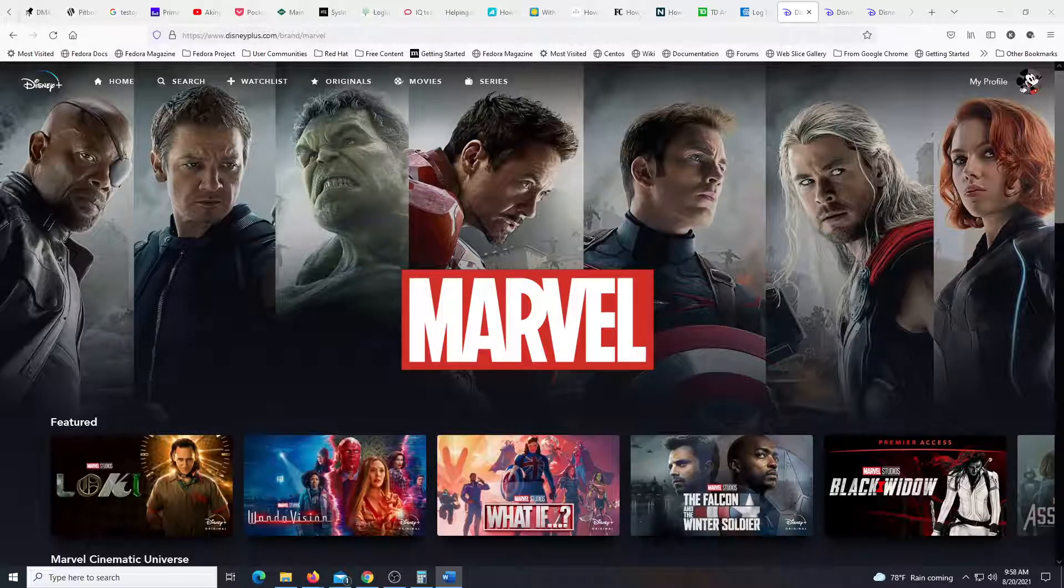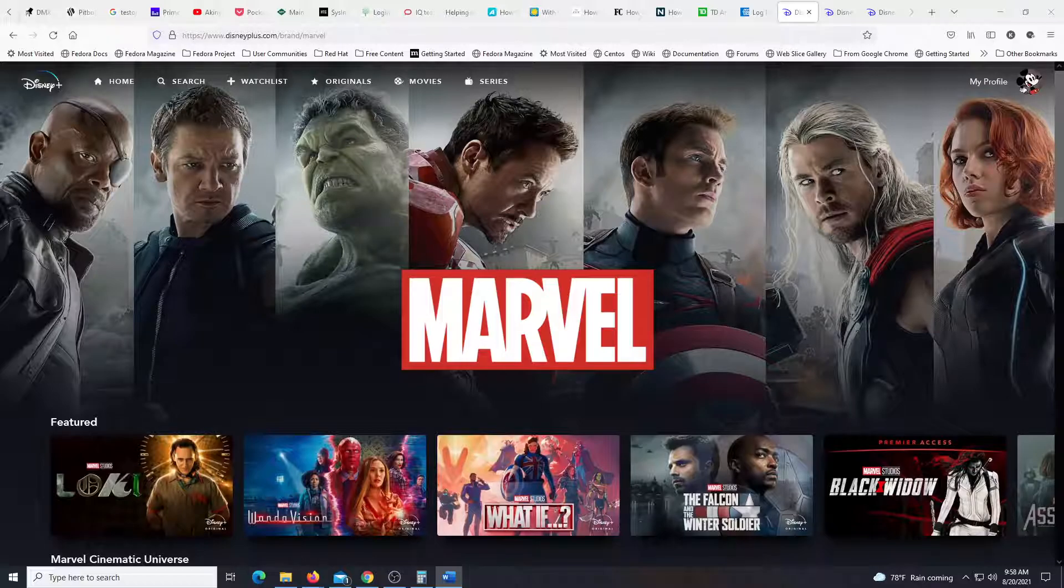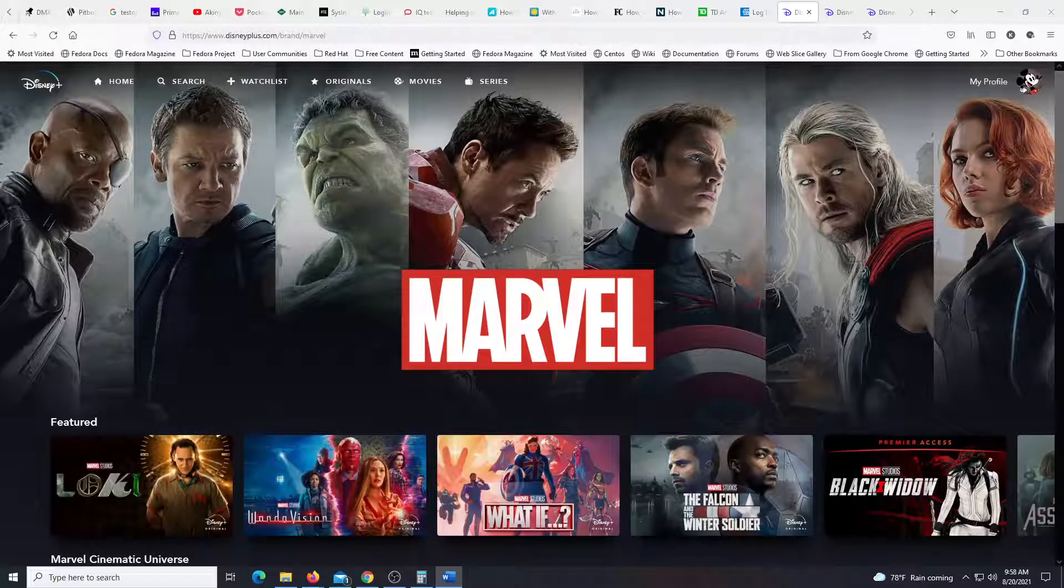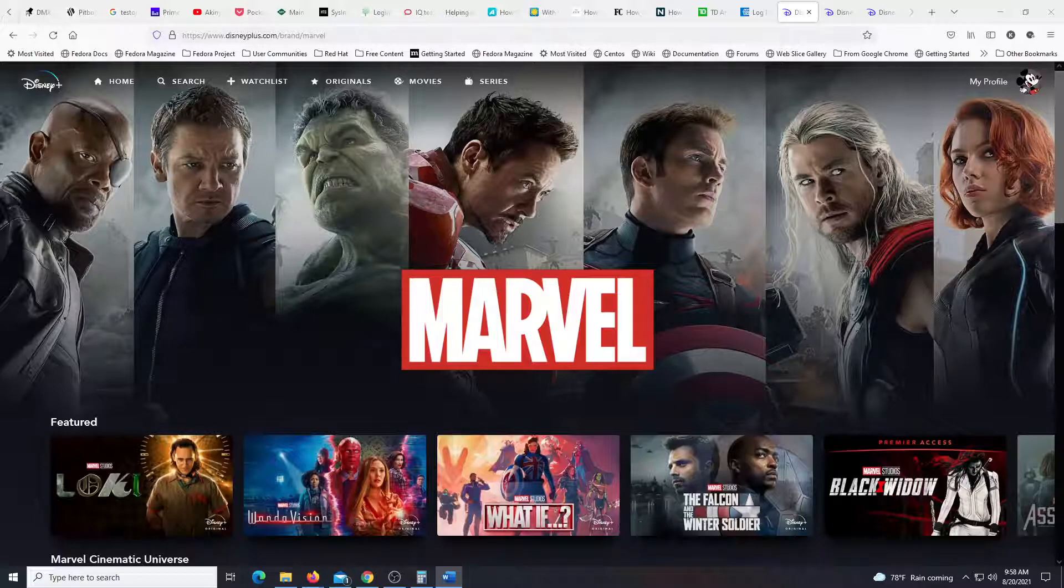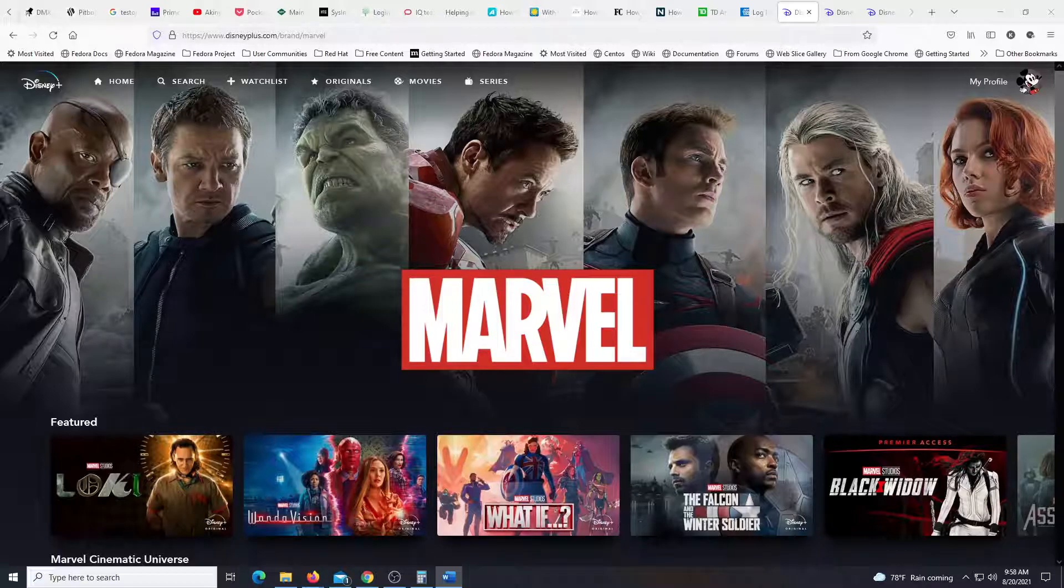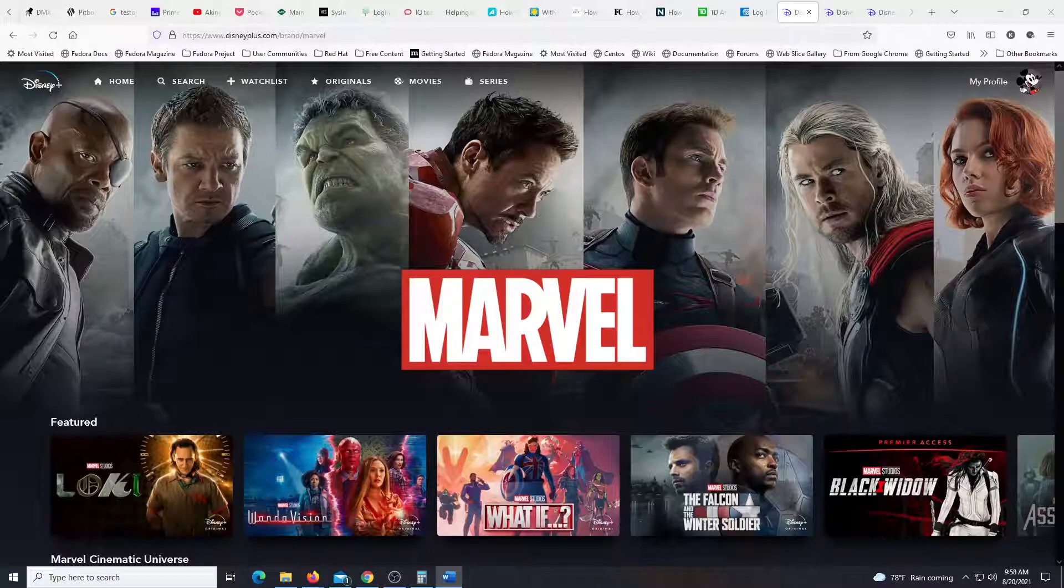What if Wakanda decided to rule the world? That would be interesting. What if Star-Lord was down with Ego's plan? That would be interesting.